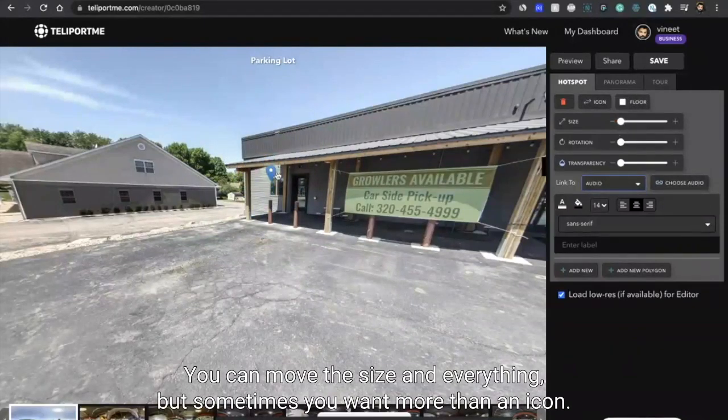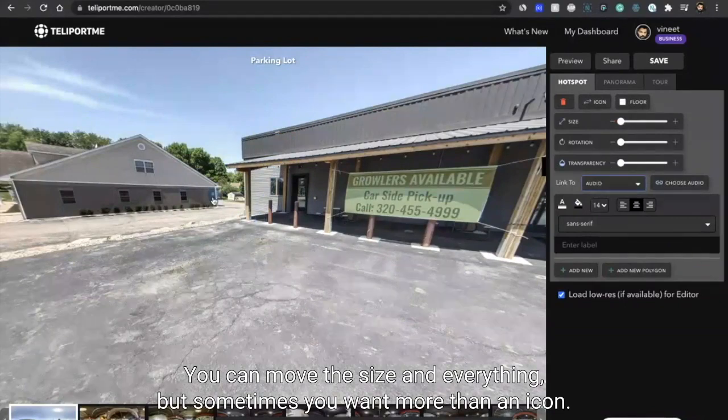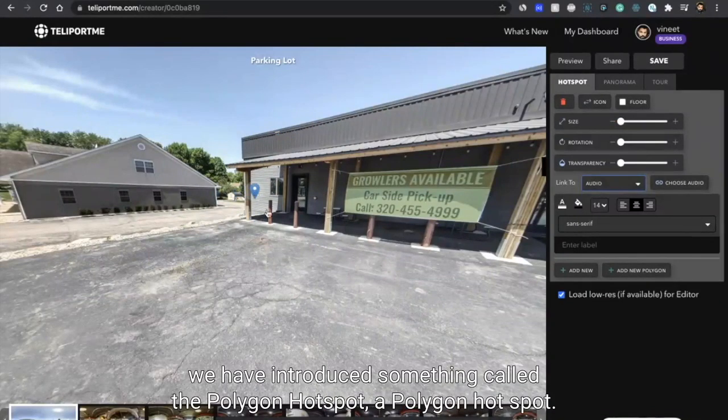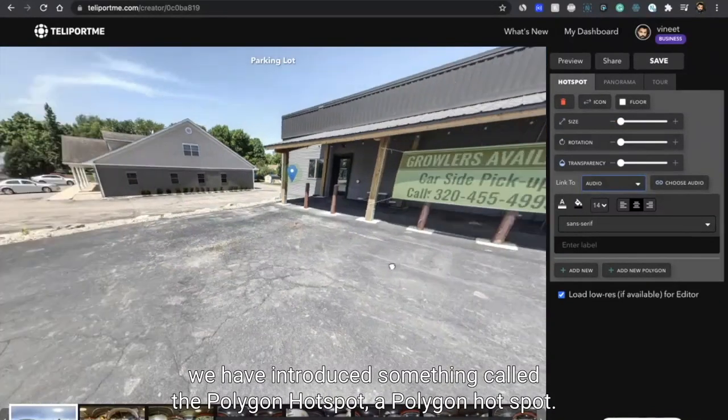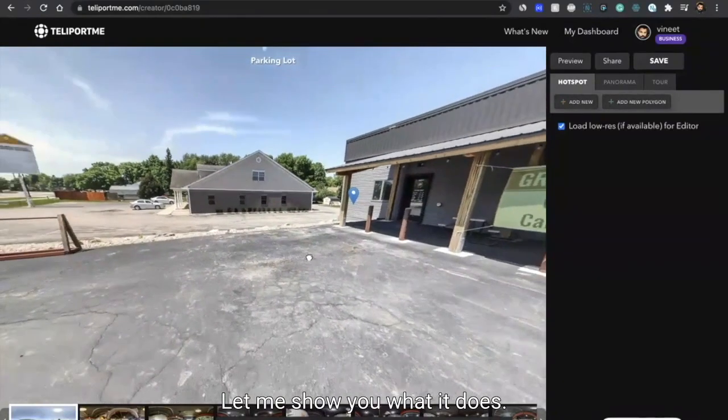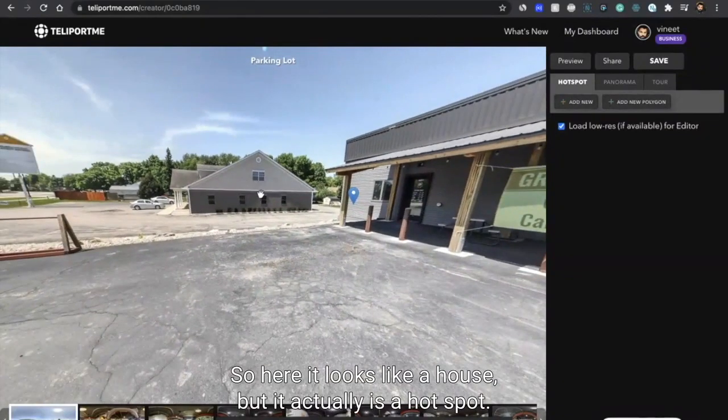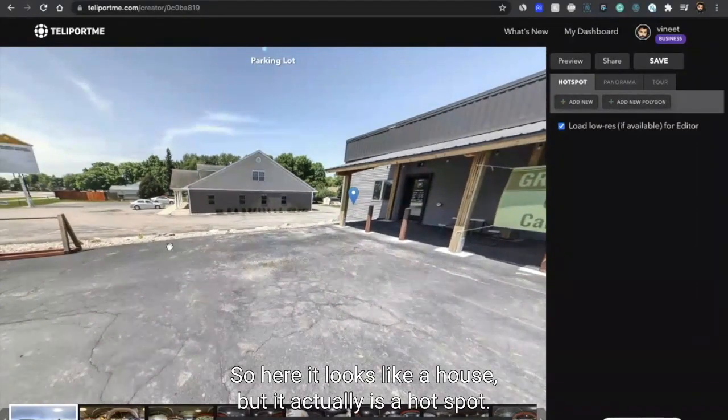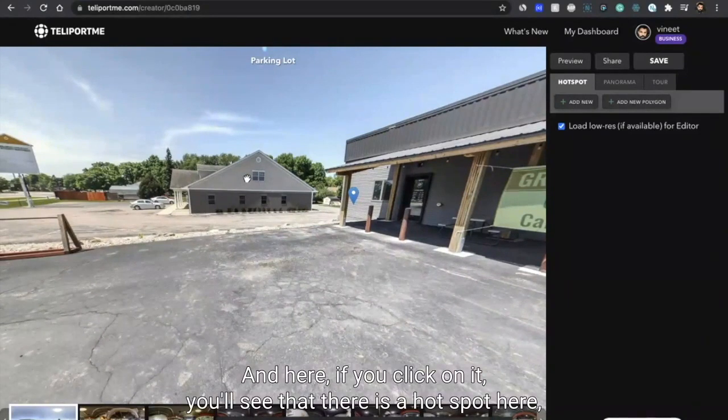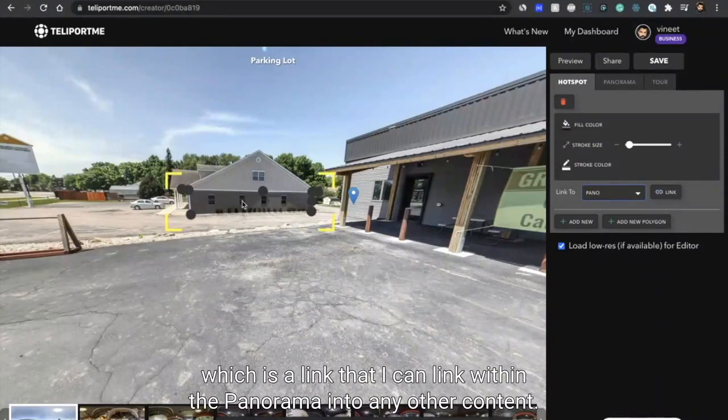But sometimes you want more than an icon, and so for that we have introduced something called polygon hotspot. Let me show you what it does. So here it looks like a house but it actually is a hotspot, and here if you click on it you'll see that there is a hotspot here which is a link that I can link within the panorama.